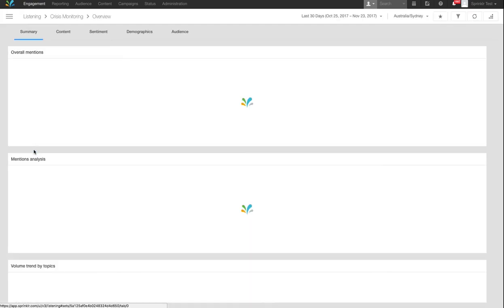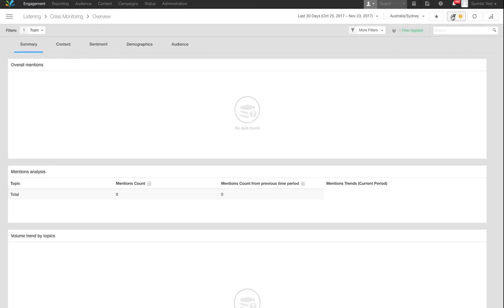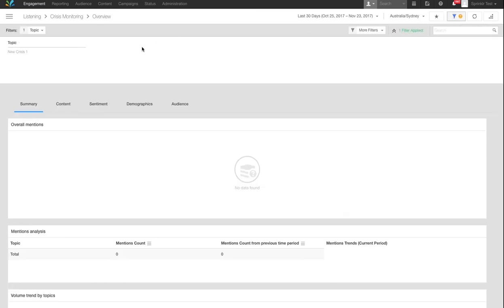In the top right, select the filter icon to ensure that your topic is being used. You can see that your new topic is applied and will begin writing data shortly.